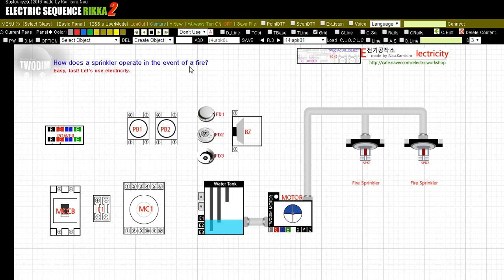How does a sprinkler operate in the event of a fire? Hello, let's find out how to use the electronic contactor and fire detector.